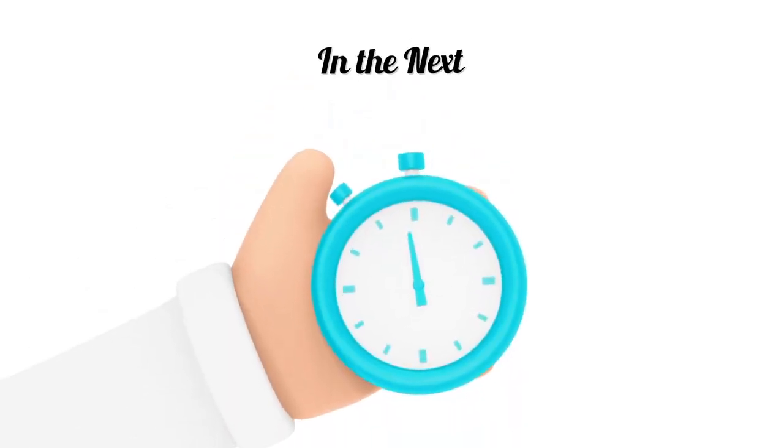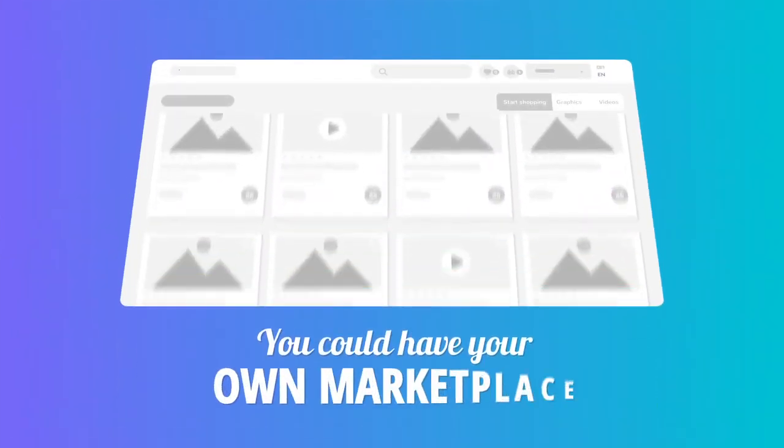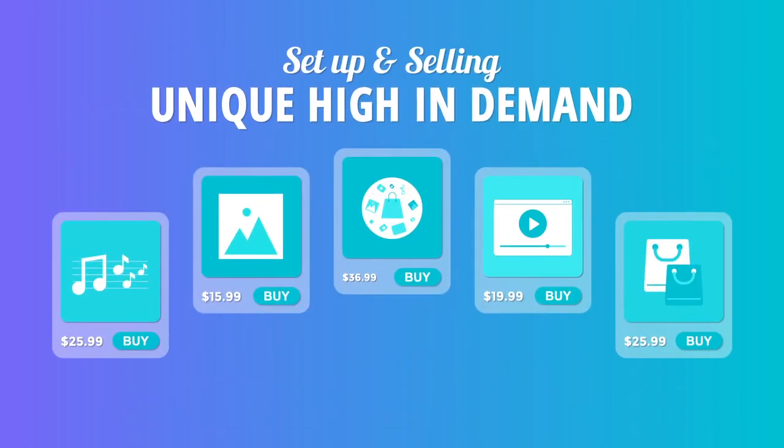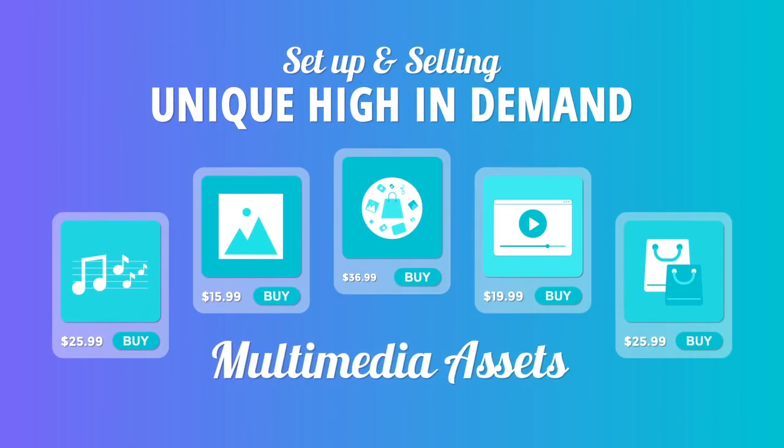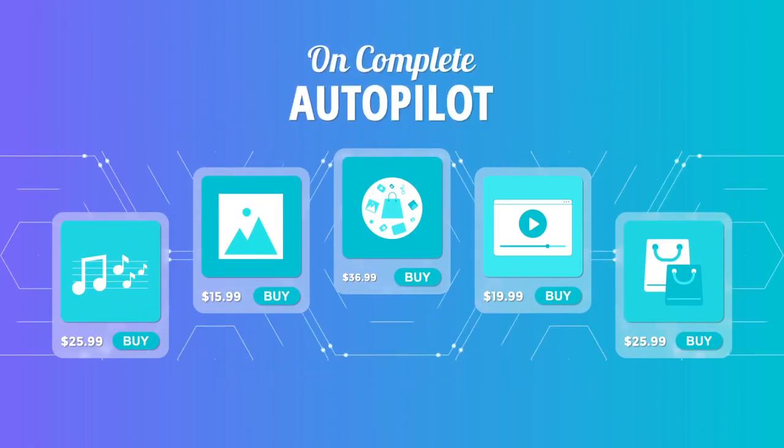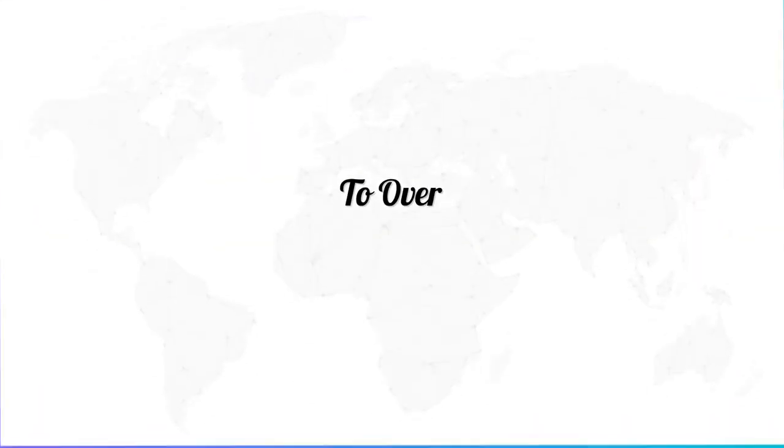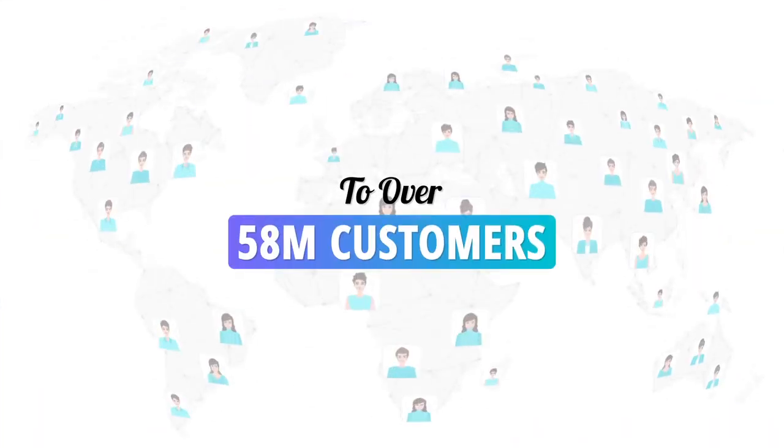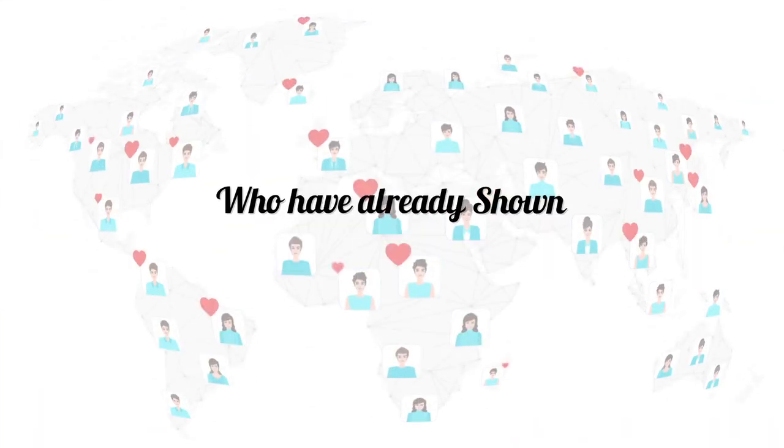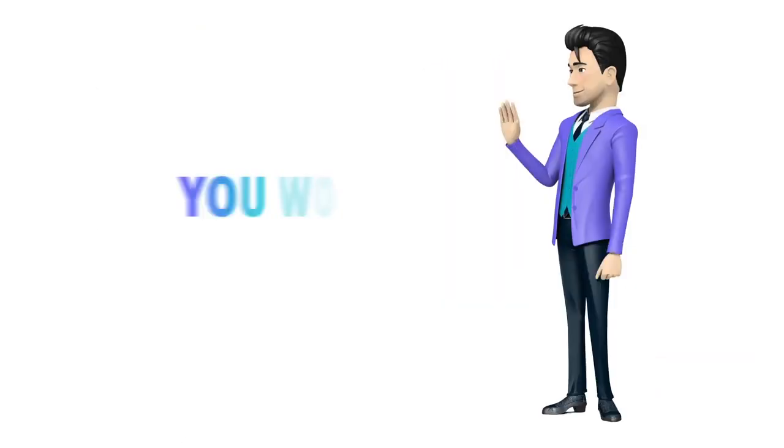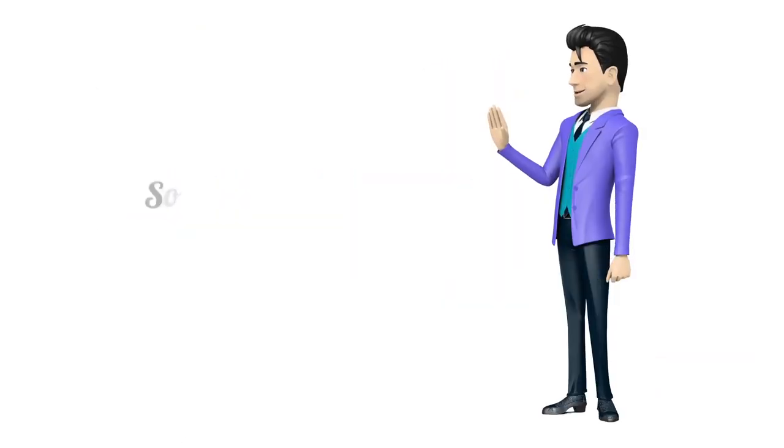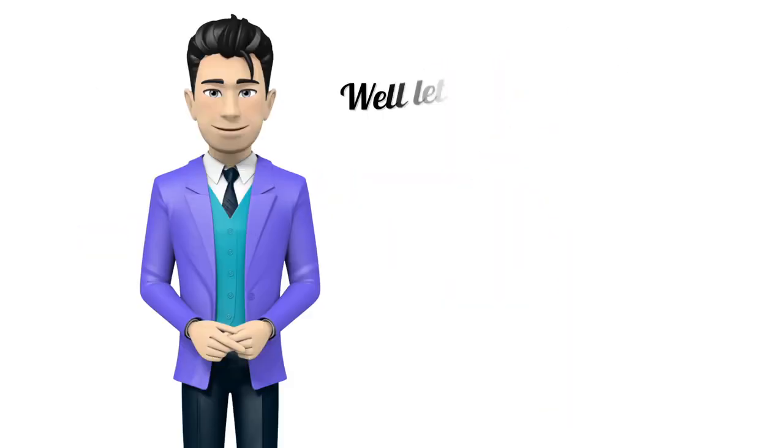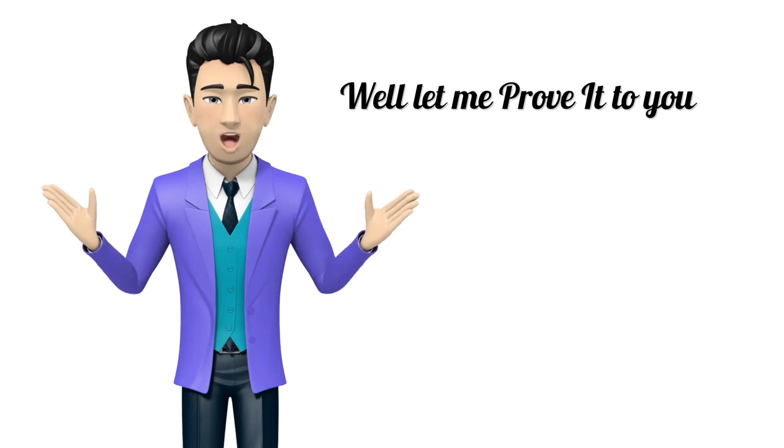What if I told you that in the next few minutes you could have your own marketplace set up and selling unique, high-demand multimedia assets on complete autopilot to over 58 million customers who have already shown an interest in that service? You wouldn't believe me. It sounds too good to be true, right?